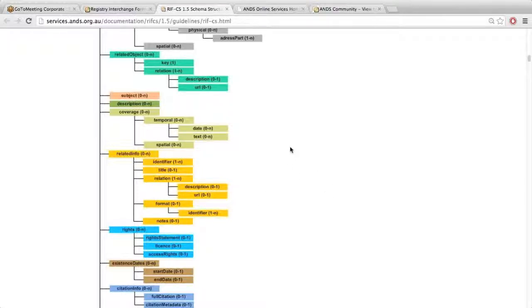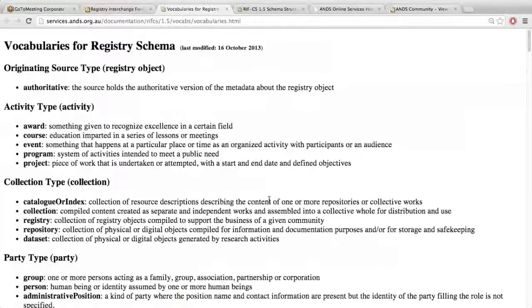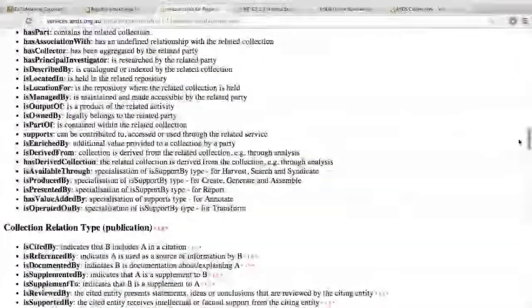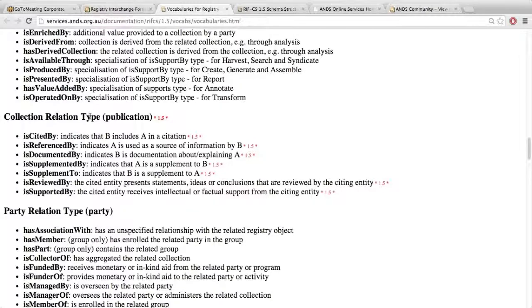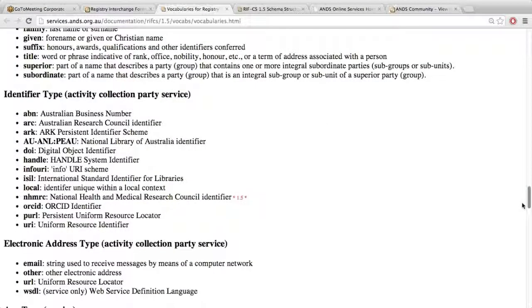We've also added some relations to describe richer relationships between collections and publications. We can now do things like 'is cited by' or 'supplements'. If I go back into the RIFCS page and open up the controlled vocabs, you'll see there's now a section for collection relation type for publications. This is only for use with related information — when you're entering a collection record and relating it to a publication, you now have these relationships available. There were also some changes to the identifiers vocabulary to support those richer relationships.